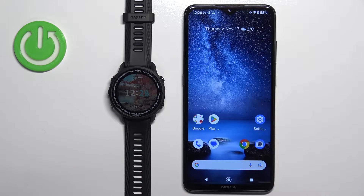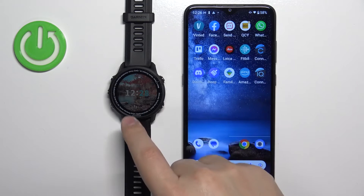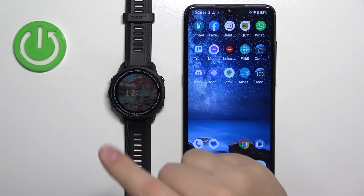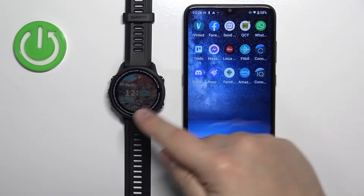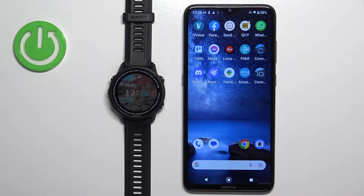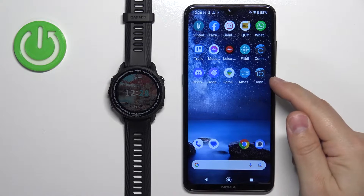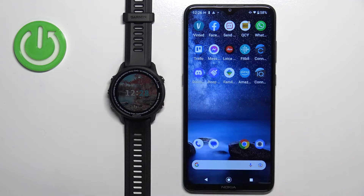Before we start — if you want to receive the notifications from your phone on your watch, your watch needs to be paired with a phone via the Garmin Connect application. Once the devices are paired together, we can continue. Now let's make sure that the required permissions are enabled for the Garmin Connect application to send notifications to our watch.